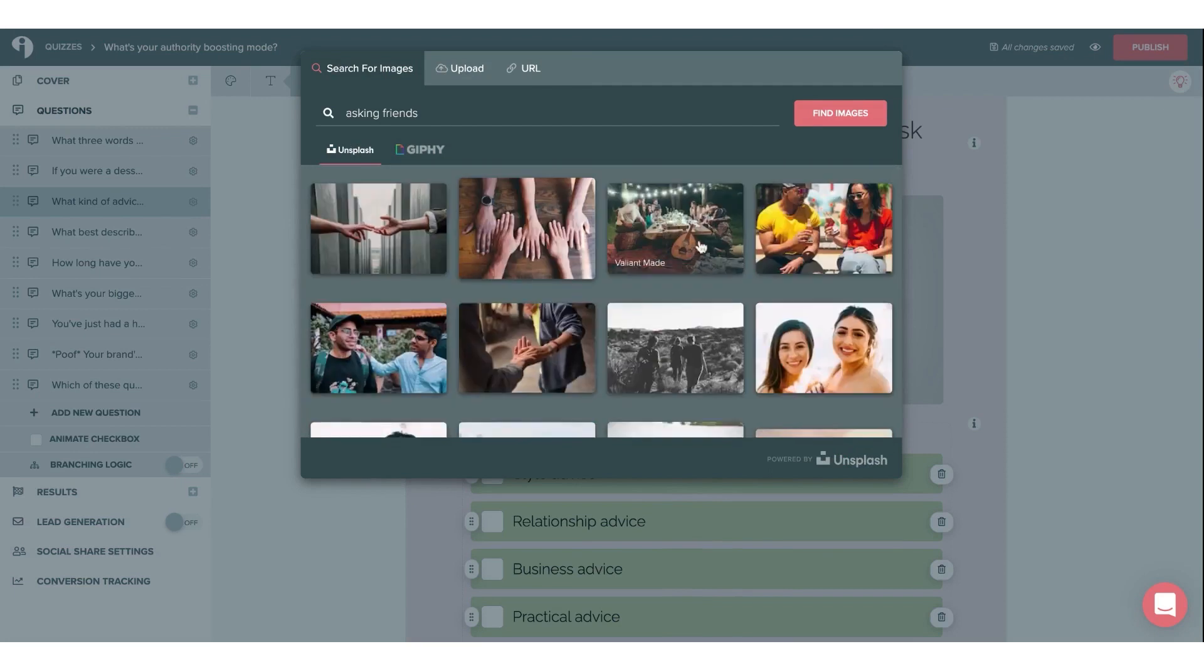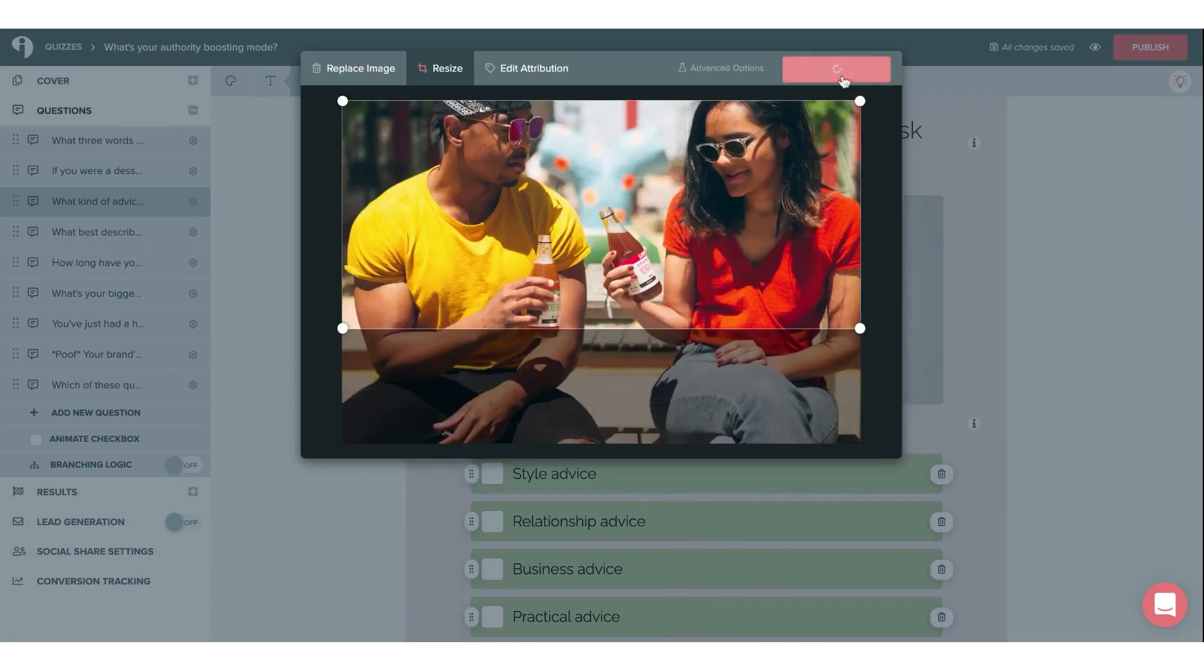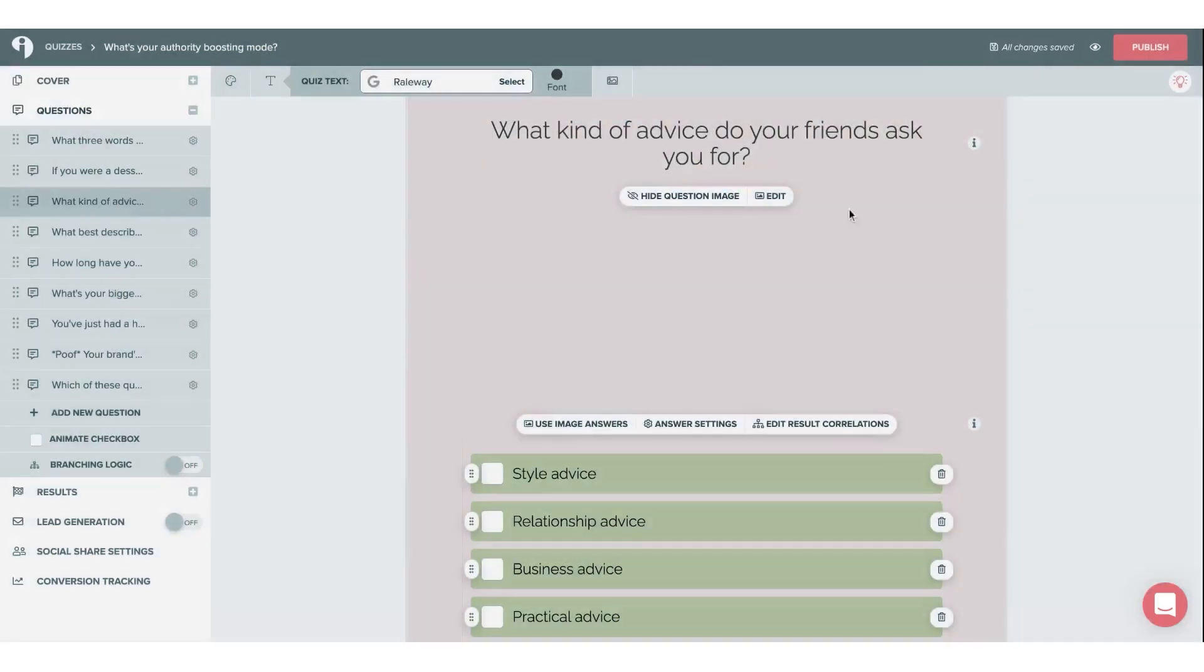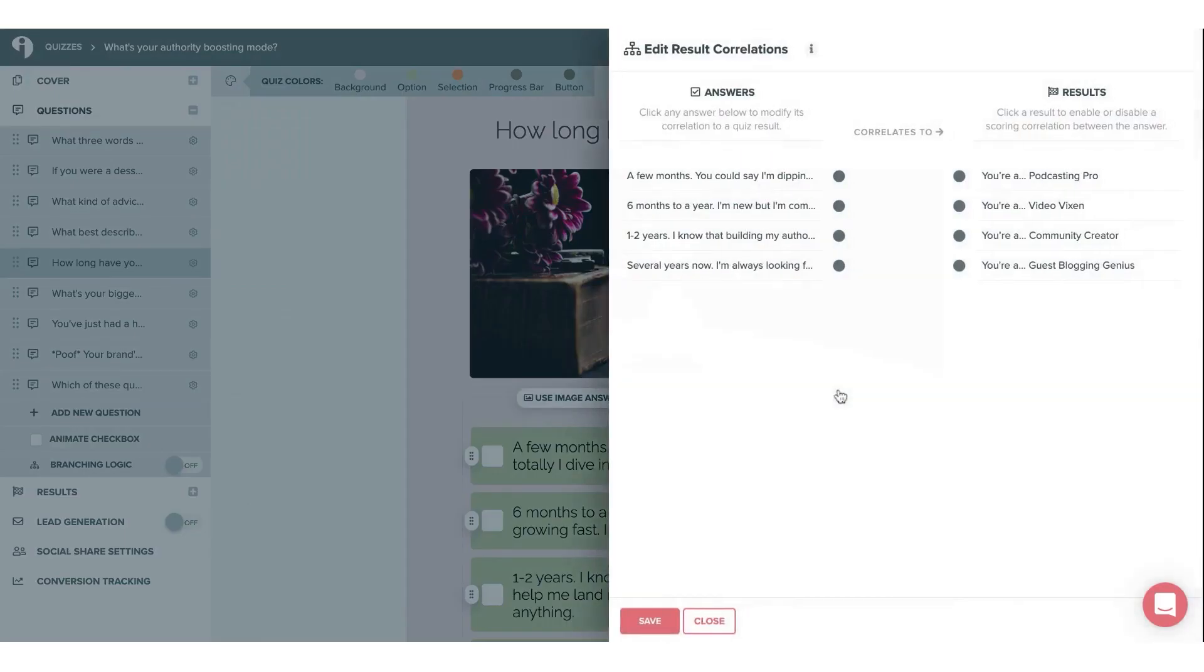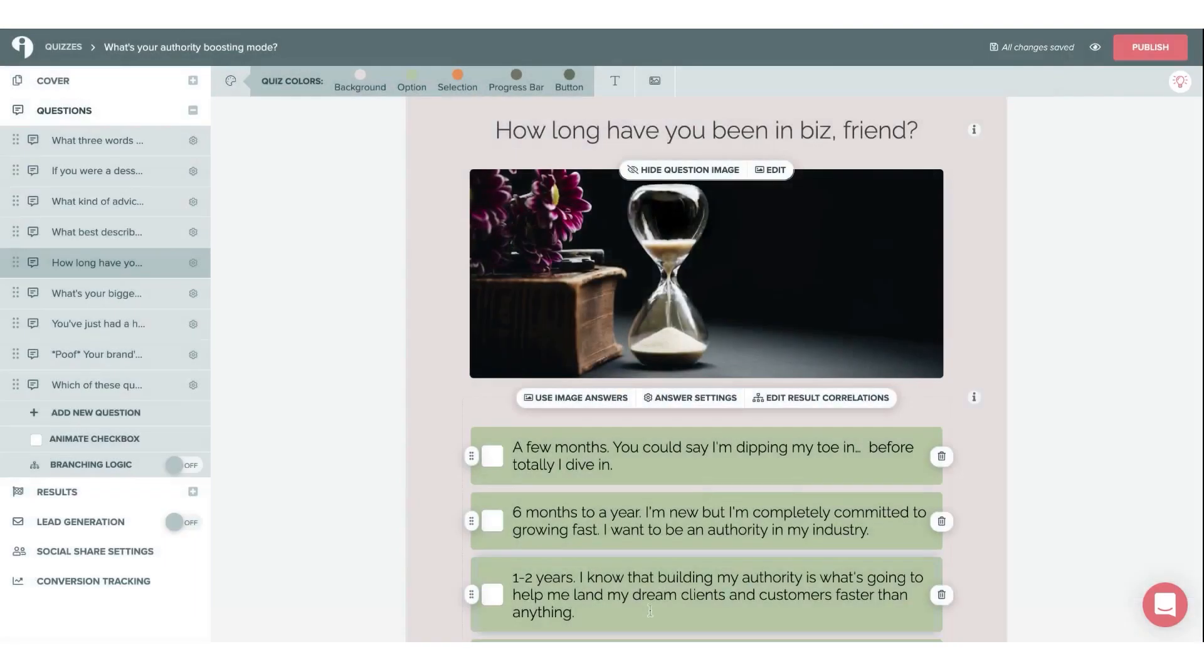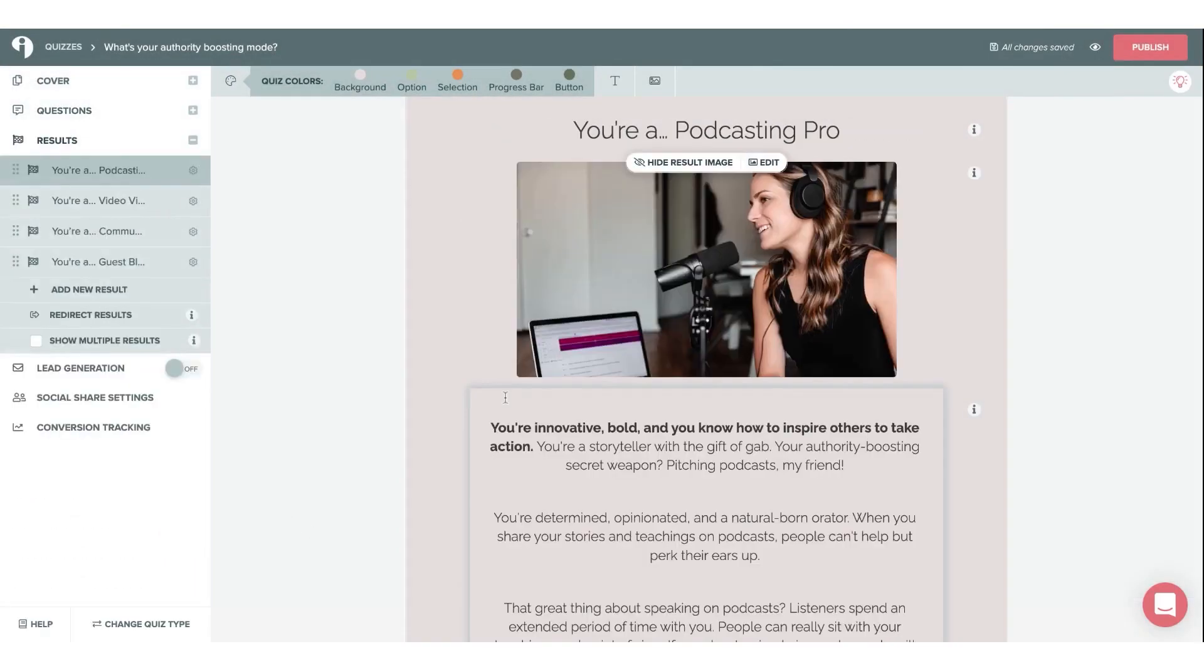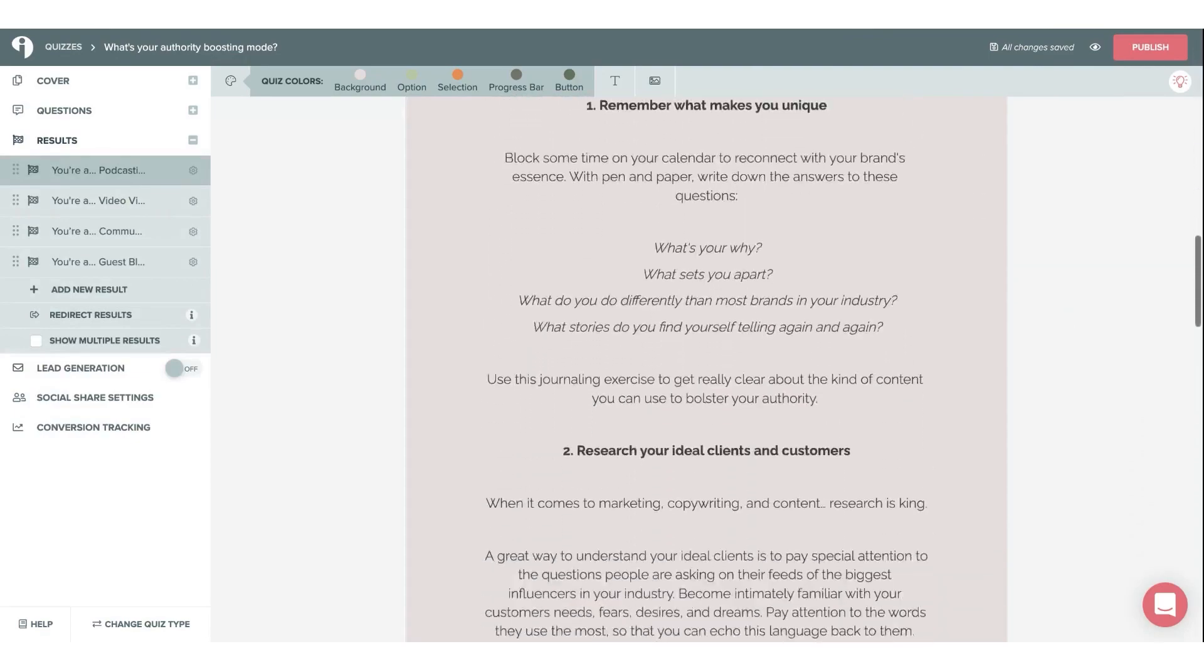Overall, Interact Quiz Maker is an essential tool for businesses looking to harness the power of quizzes to grow their email lists, segment leads, and recommend products to increase sales. Below this video, you can take advantage of the platform's full-featured, 14-day free trial to get started.